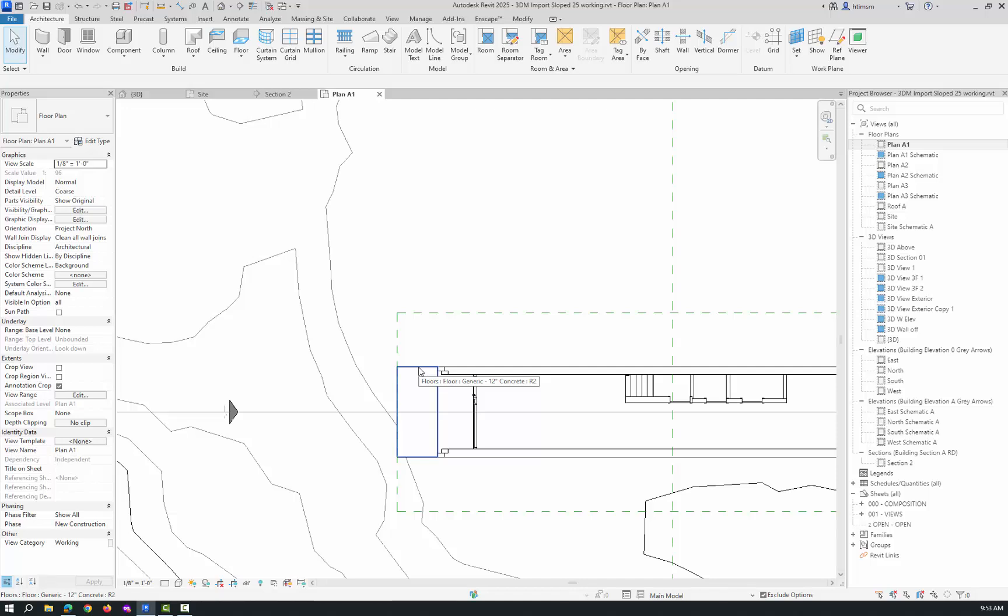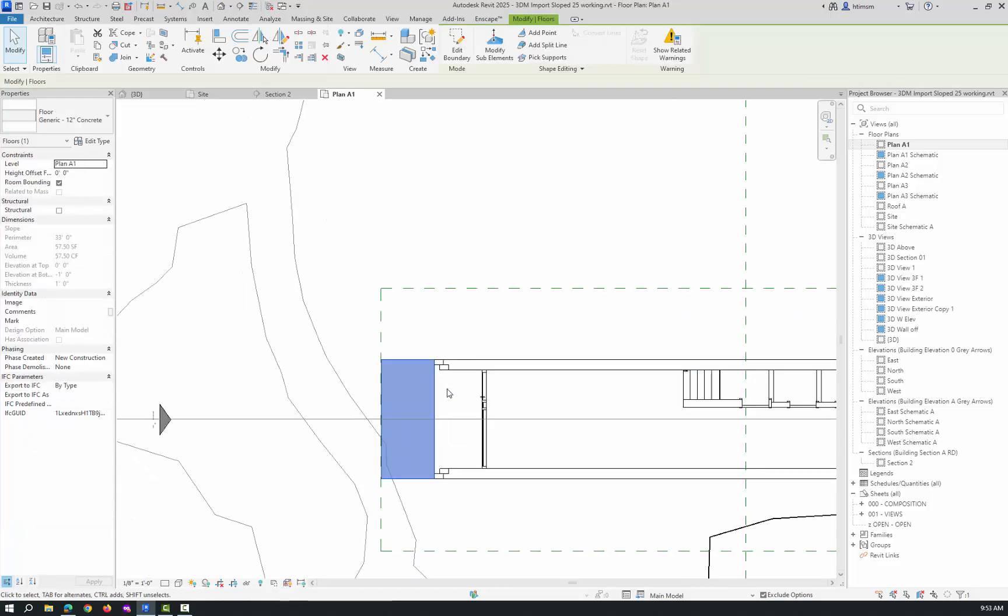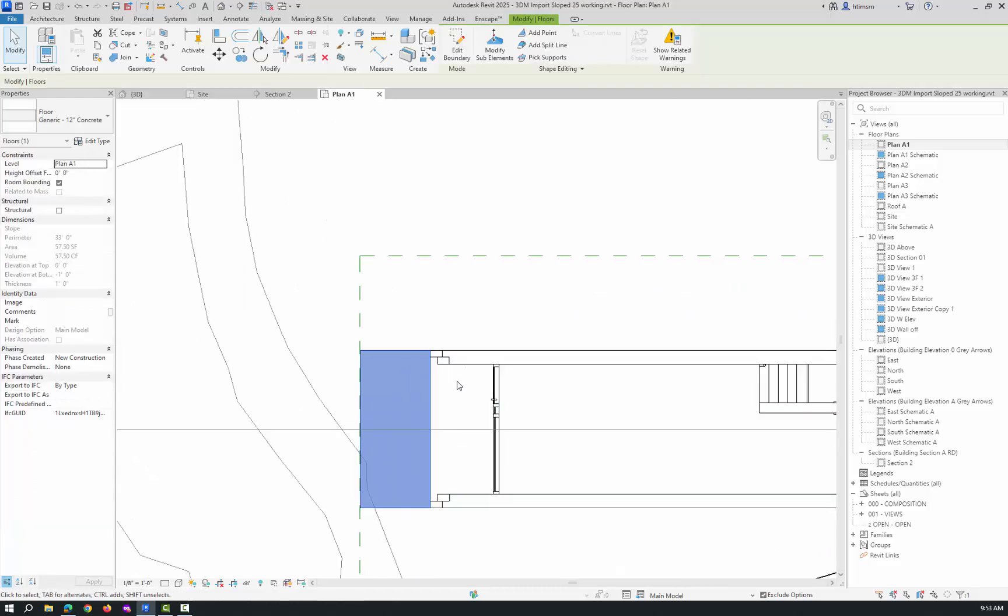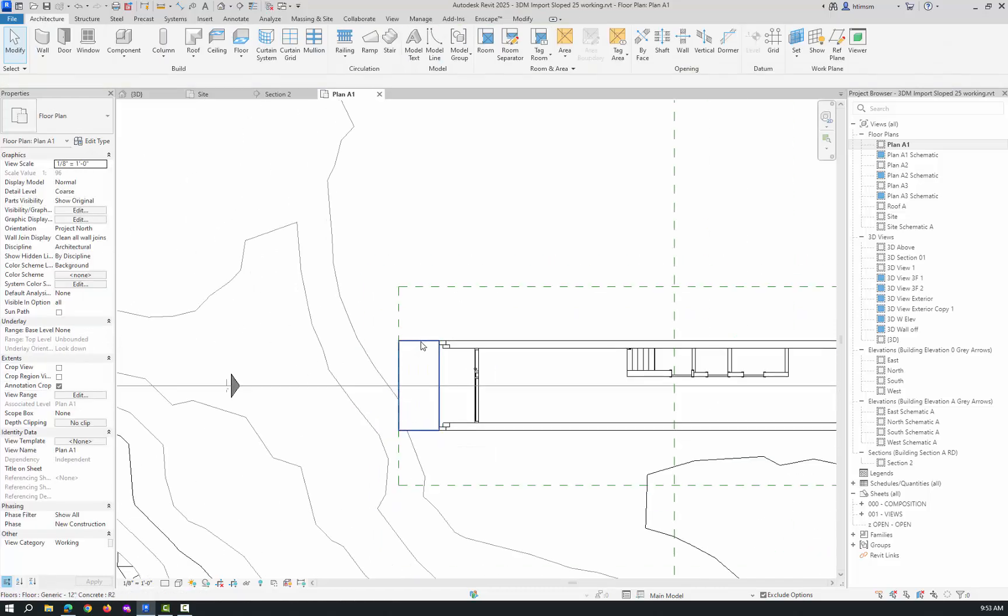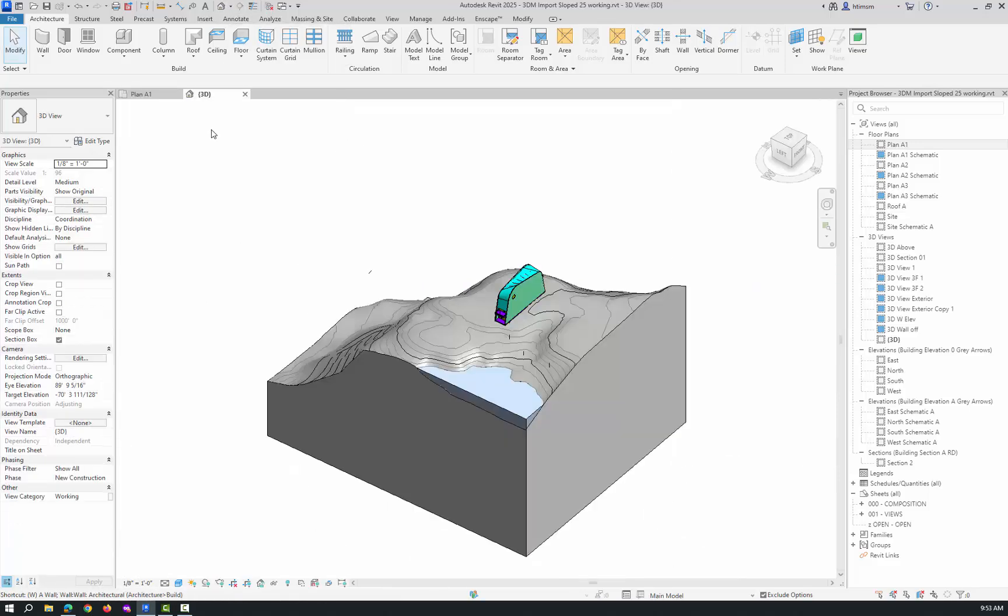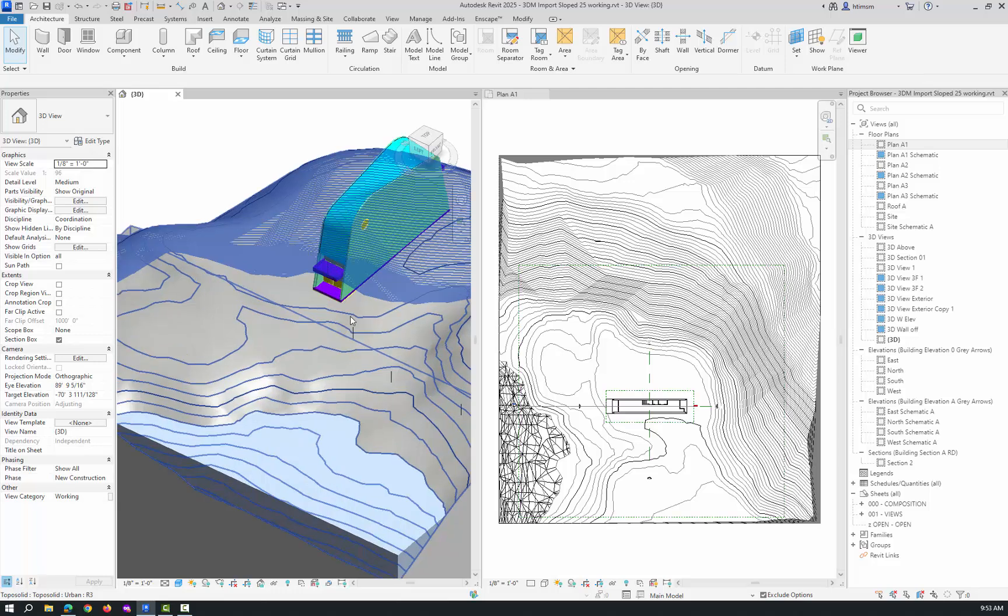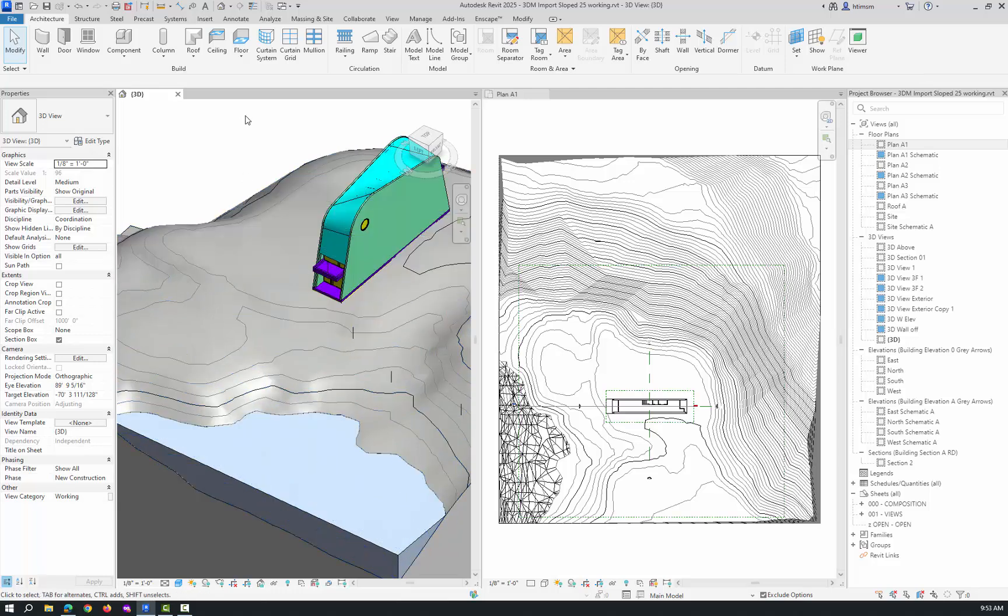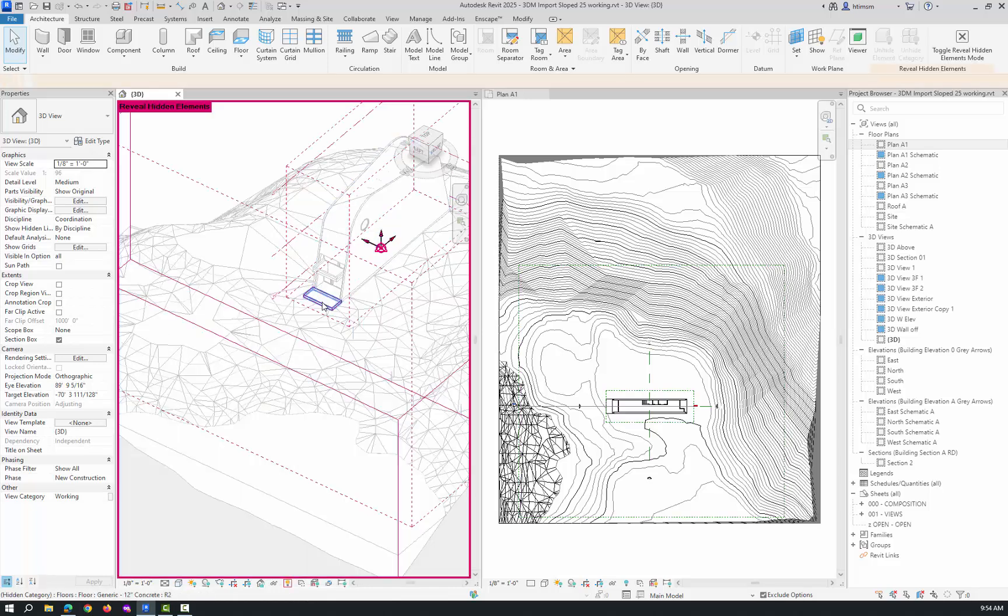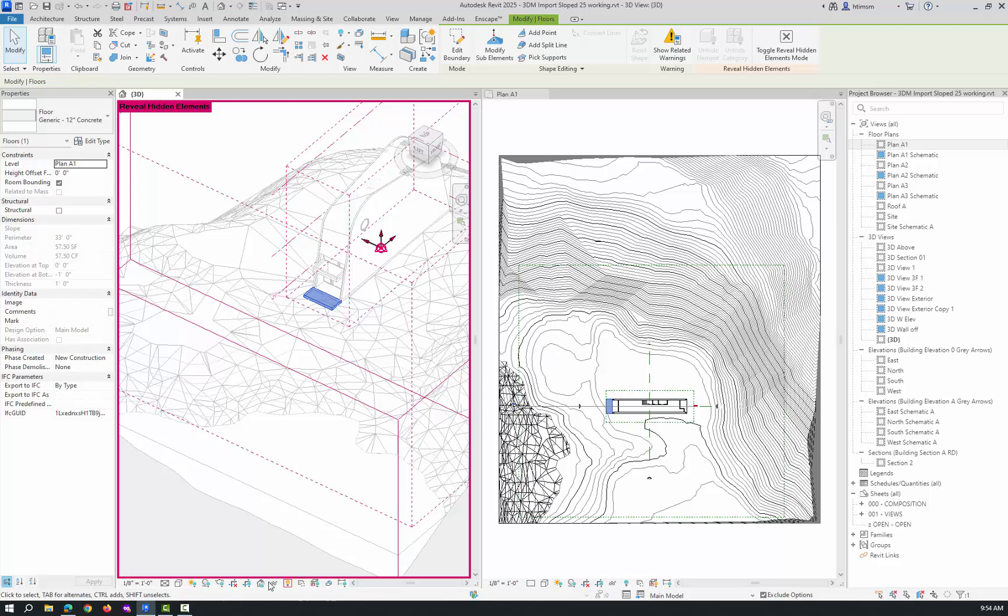The next thing I want to do is create the stair and then create the walls that come around it. Let me close the hidden windows and go back to 3D. The floor's not showing up in the 3D view because they're turned off. So again, reveal hidden elements, pick the floor, and unhide the category.